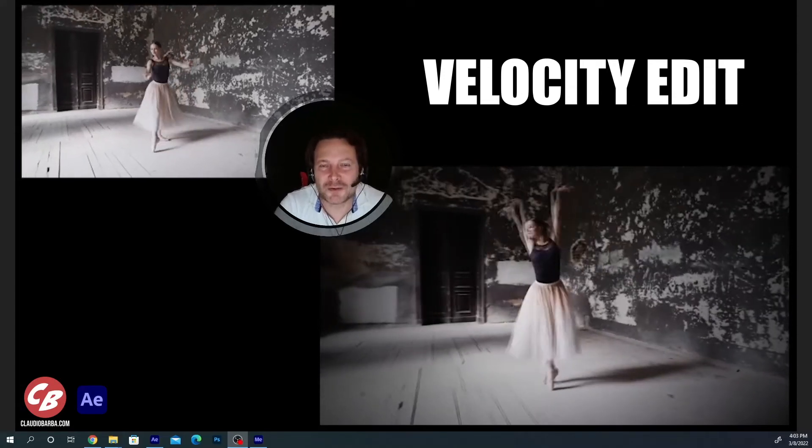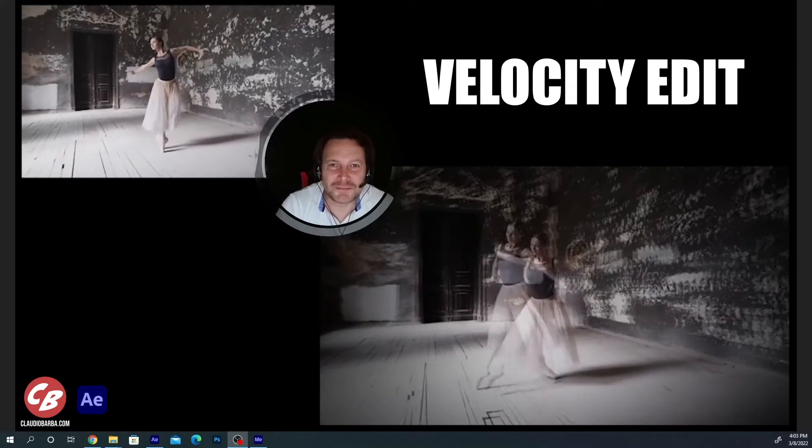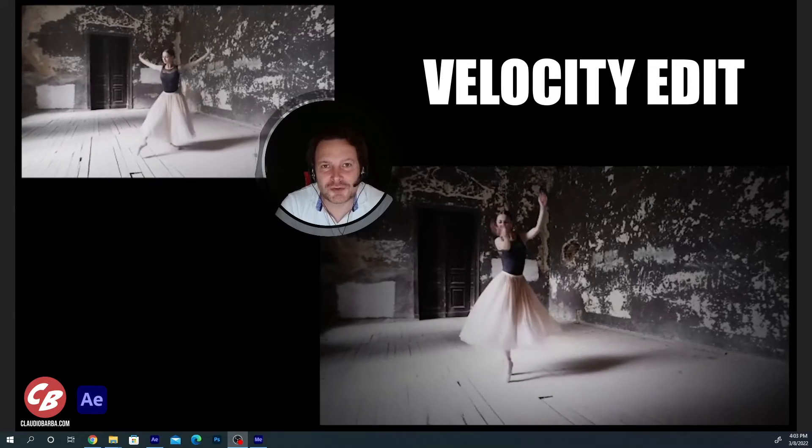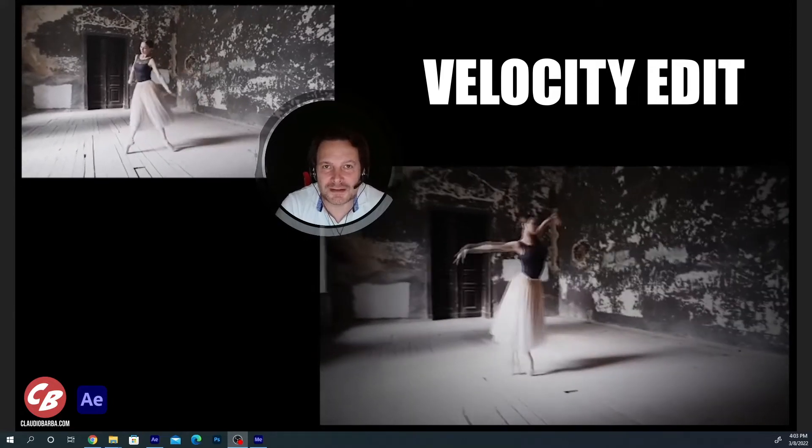Yo guys, this is Claudio Barba, Motion Designer from Brussels, Belgium. Today I'm going to show you how to do a velocity edit.